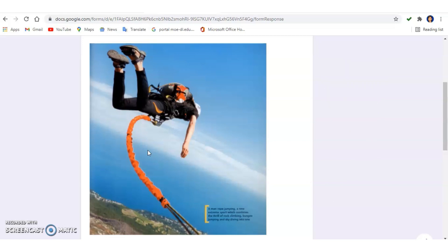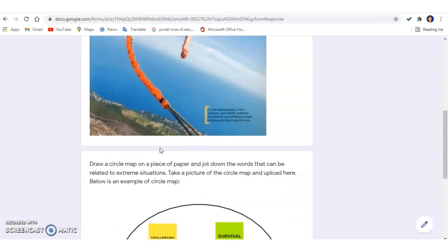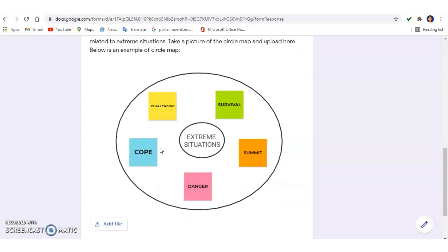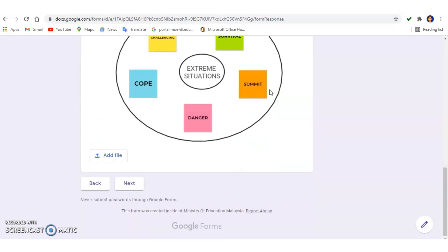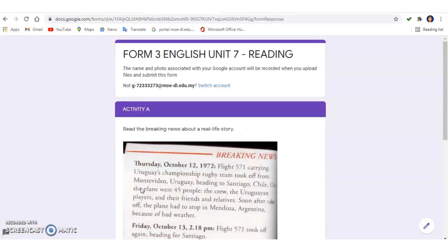Now I would like you to draw a circle map — jot down whatever words come to mind related to extreme situations. Write the title 'Extreme Situations' in the middle. Some example words could be: challenging, survival, summit, danger, cope. Draw this on a piece of paper, take a picture, and upload it in the Google Form by clicking 'Add File'.